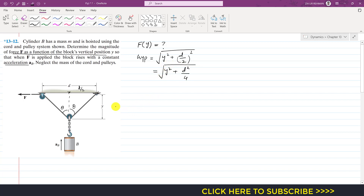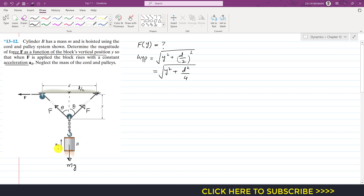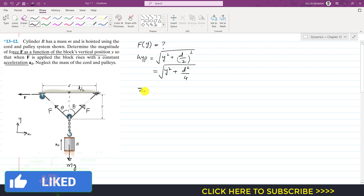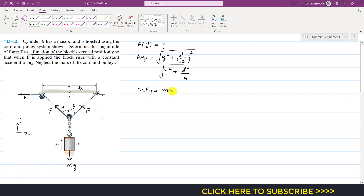Now considering the free body diagram of the cylinder — isolating it — we have force F applied here. Since it's a continuous cable, that same force F acts here and here as well. The weight of the cylinder acts vertically downward equal to mg. The cylinder is accelerating upward at a_b. We set up our positive y coordinate system and apply the equation of kinetics: summation of forces along y equals m times a_y, where a_y equals a_b.